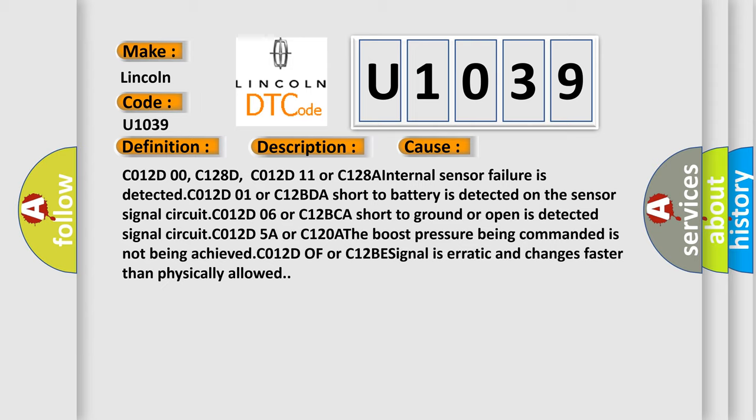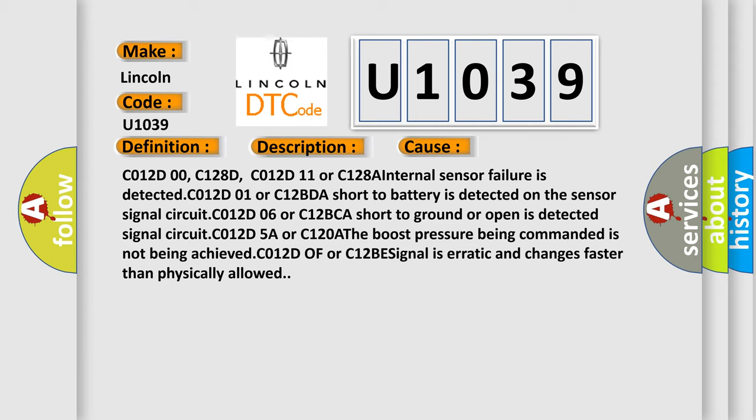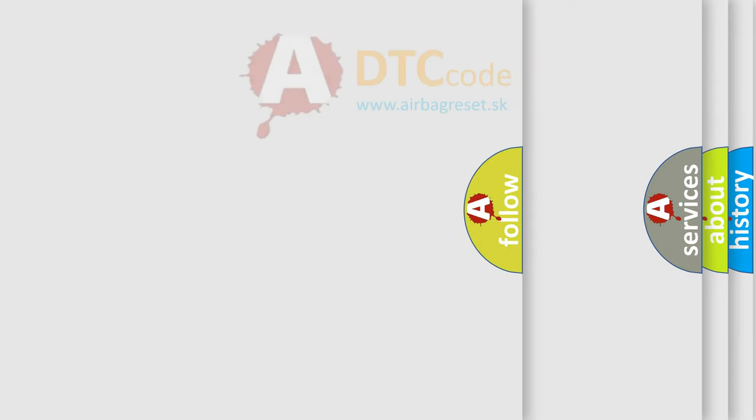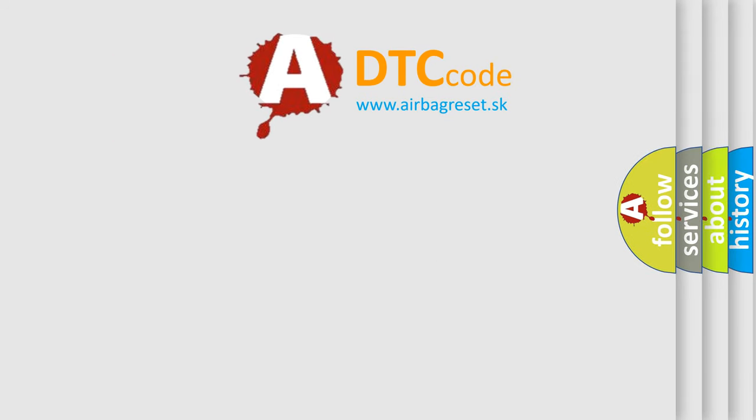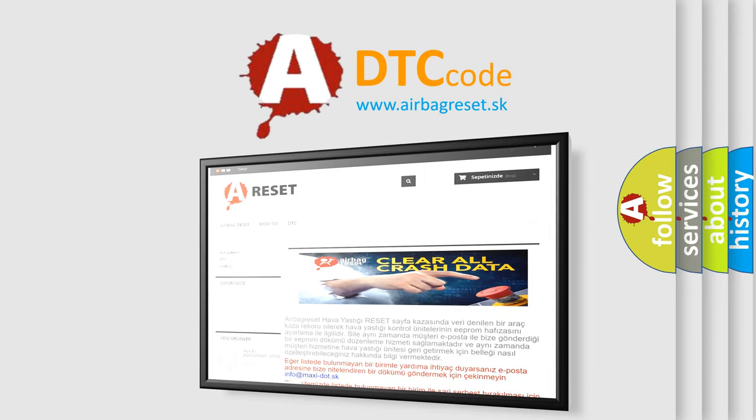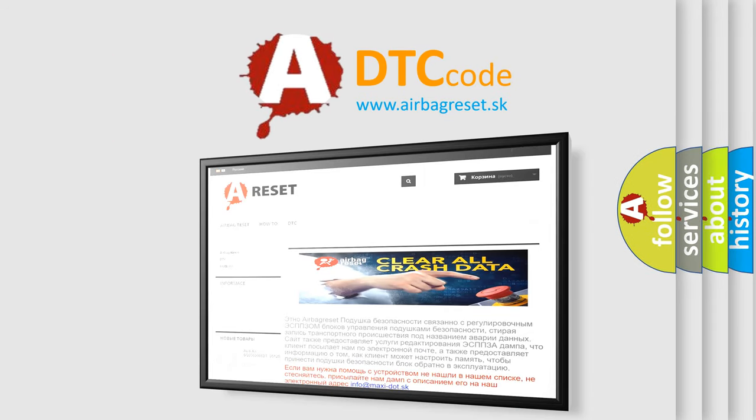The Airbag Reset website aims to provide information in 52 languages. Thank you for your attention and stay tuned for the next video.